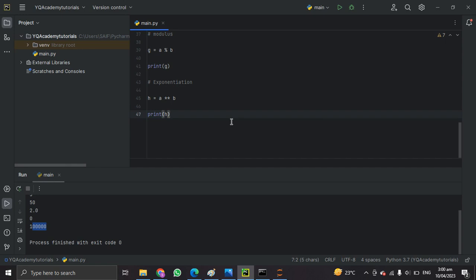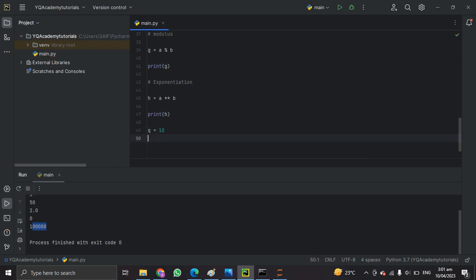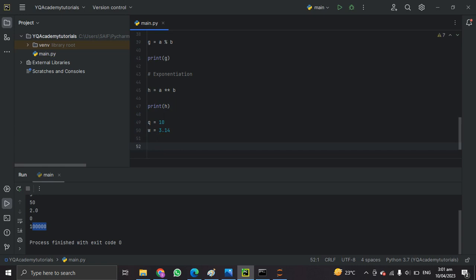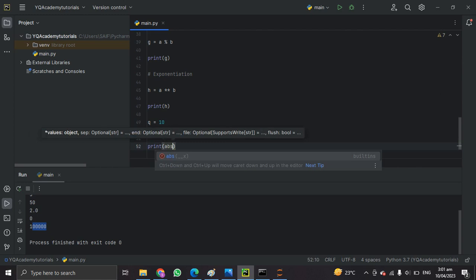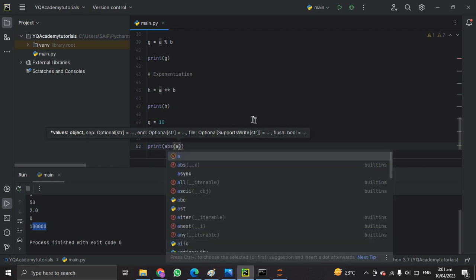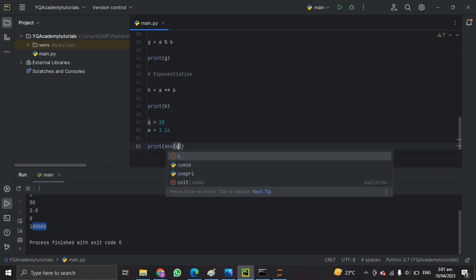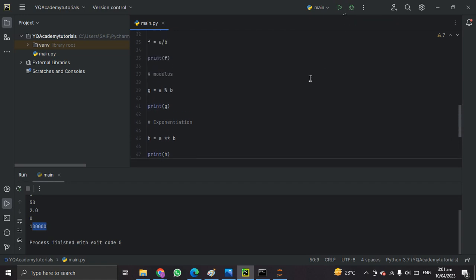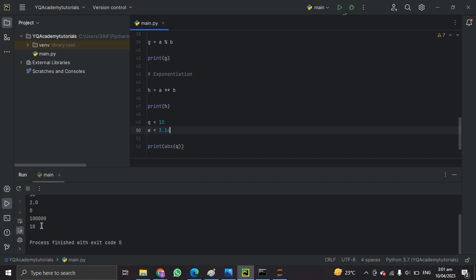We have five built-in functions: absolute, round, min, max, and sum. Let's check them one by one. First, let's set up variables: q equals 10 and w equals 3.14. The first function is abs(), which gives the absolute value of a number. The absolute value of q is 10.